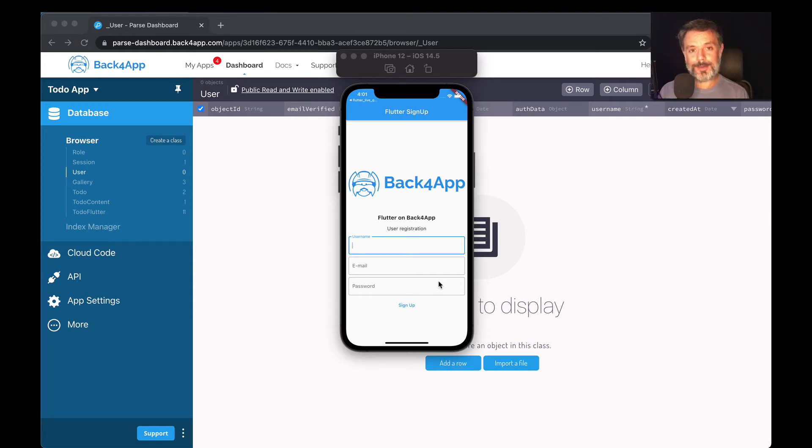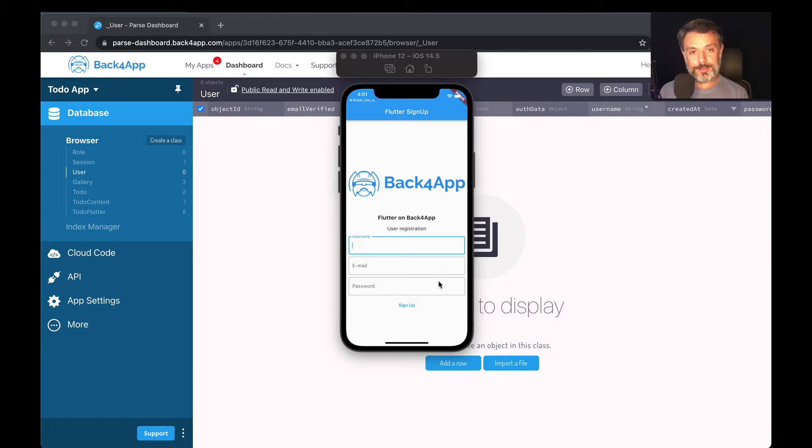Hello everyone, and welcome. I'm Alex, the architect for Back4App, and in today's video, we'll continue our Flutter and Parse series of videos talking about users.